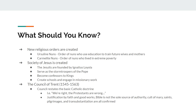You've got the Ursuline nuns, who are dedicated to education. They're going to train future wives and future mothers, because those future wives and mothers are then going to raise their families to be good Catholics. You also have the Carmelite nuns — nuns who live in extreme poverty and go without shoes. That's to show that no matter what Protestants say, the Catholic Church cares about the poor and is not all about rich, wealthy people. The Carmelite nuns are supposed to demonstrate that they care about the poor.